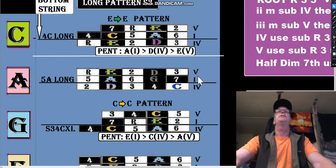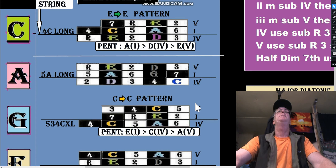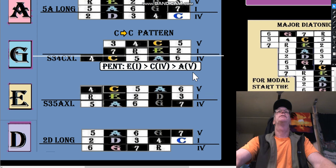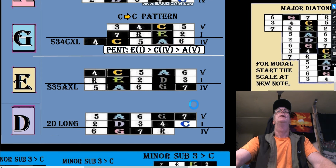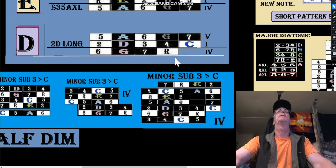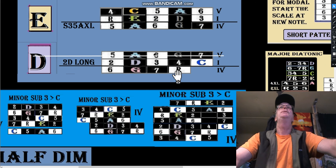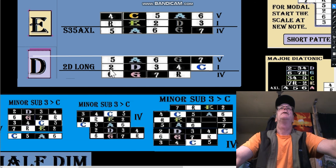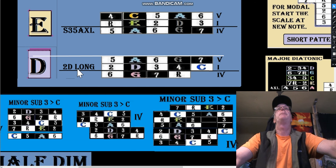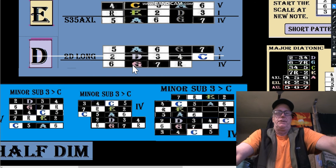The easiest one to start with might be starting at the bottom of an S3AXL, which would be starting from a G shape down here. Here's 2D long. Why is it 2D long? Because there are two here and it's in part of the D shape, so we just call it 2D long - that particular string. It's just a name.